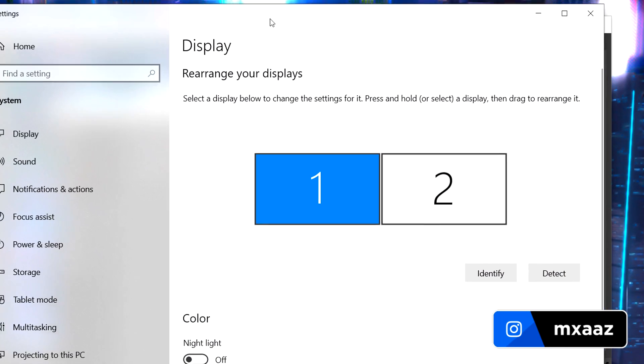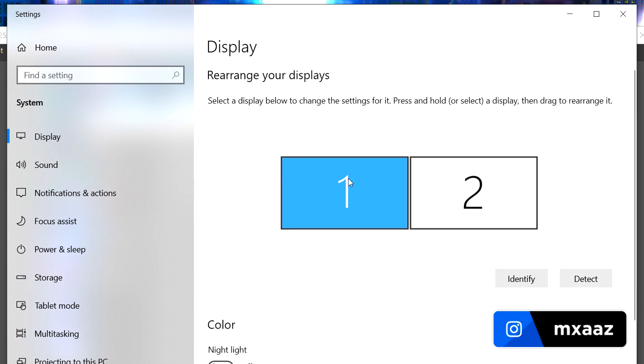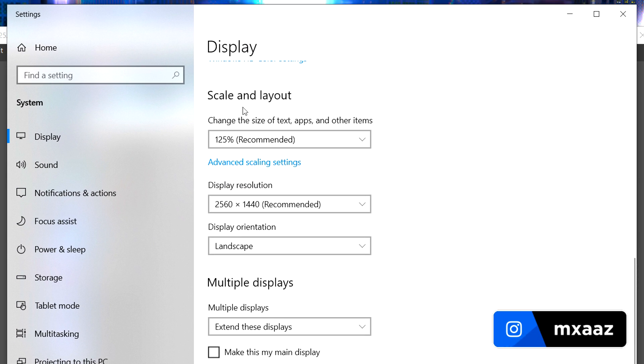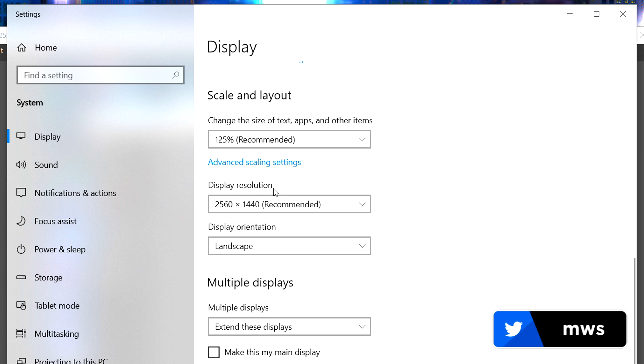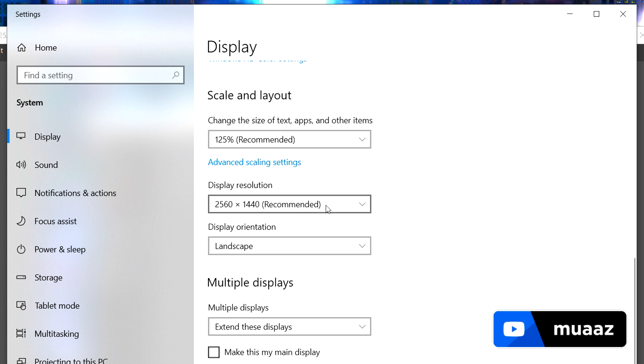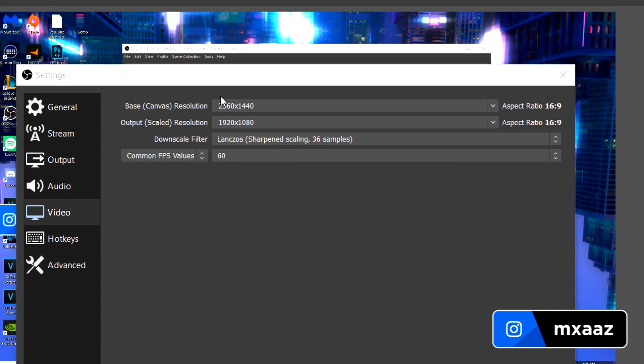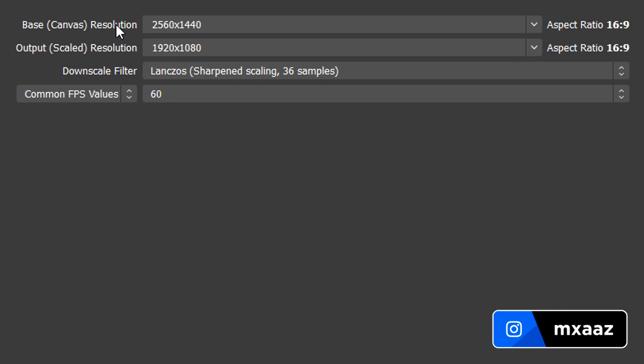From there you are going to see a new window open up. Make sure that you are selecting on the first one right here. Scroll down and you will see scale and layout. From there you are going to see the display resolution. As you can see mine is 2560x1440. For most of you guys, it is probably going to be 1920x1080 which is going to be this one right here. So anyways, once you do have what your display resolution is, you can close out of this and just set that as your base canvas resolution.